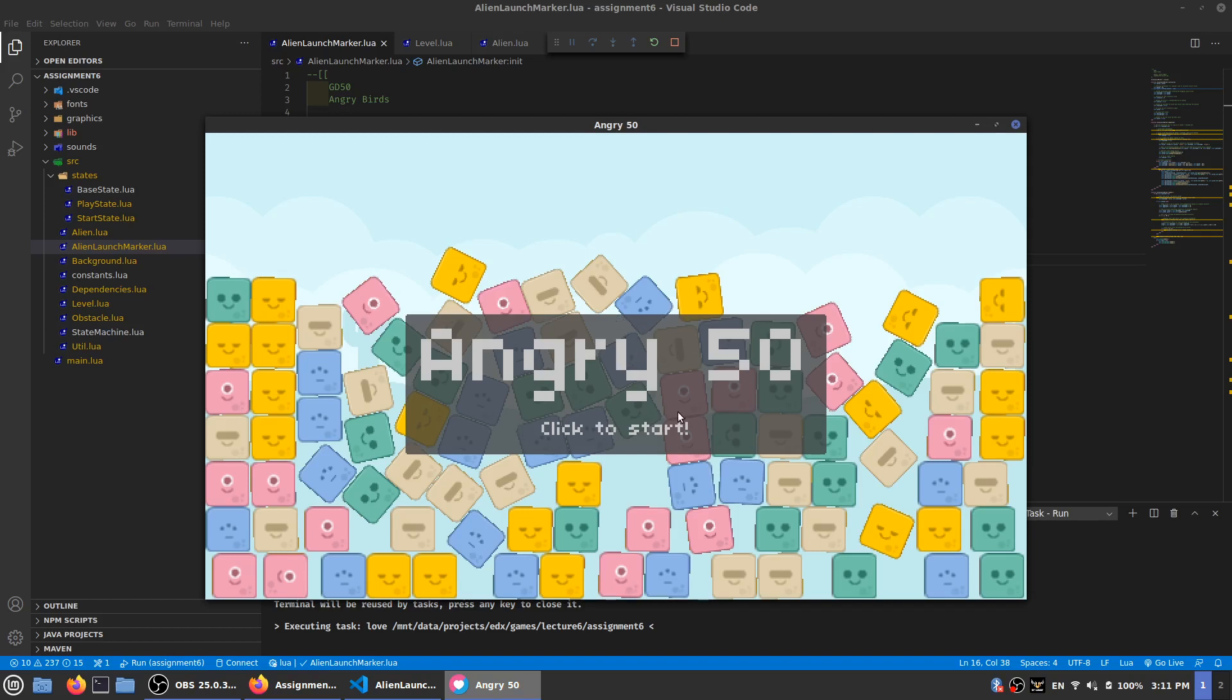Now, what we were asked to do is make it so that if you press space whenever the alien is flying, it splits off into two other aliens, making three total.